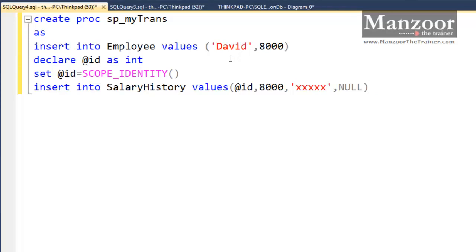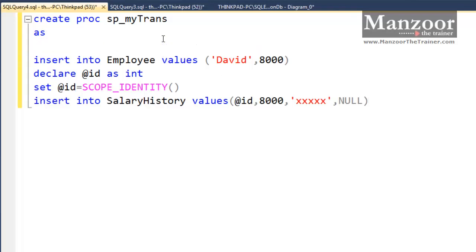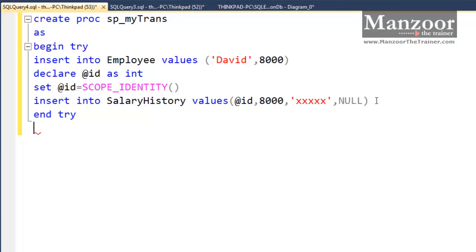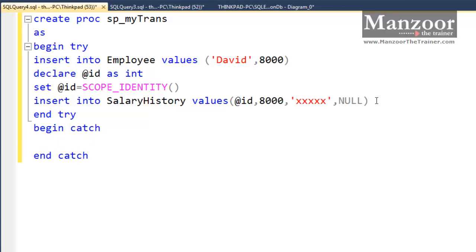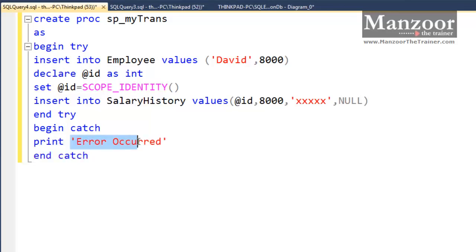Now I need a try-catch block. Whenever a runtime error occurs, I write begin try and end try. A try-catch block is to handle a runtime error — an error that cannot be determined at compile time. Then I will add begin catch and end catch. Inside the catch block I will simply say: print 'Error occurred'.